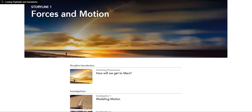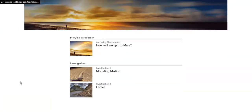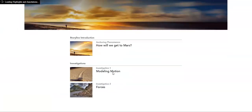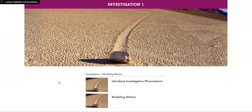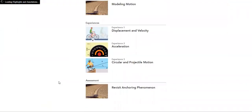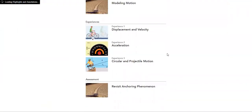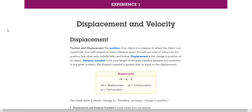Forces in Motion has several topics to discuss. We have Investigation 1 and Investigation 2. For Investigation 1, we have three experiences: displacement and velocity, acceleration, circular and projectile motion.